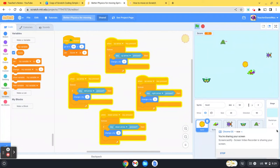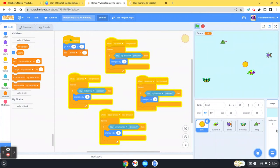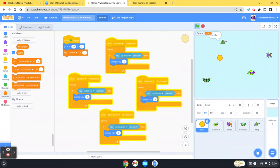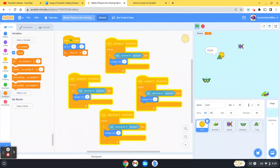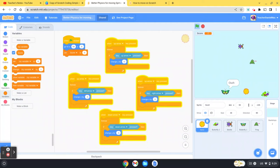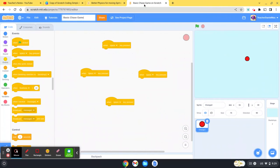Hello and welcome to this short tutorial where I'm going to show you how to create a very simple chase game in Scratch. You can see the game here, chasing different bugs, catching each bug, and getting a point for each bug that you catch.